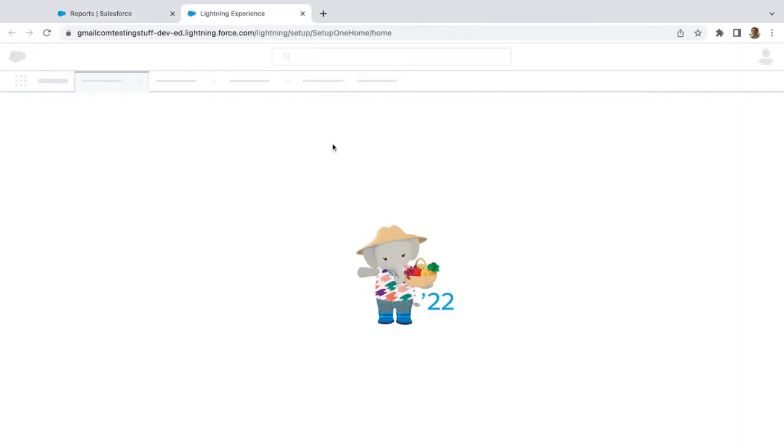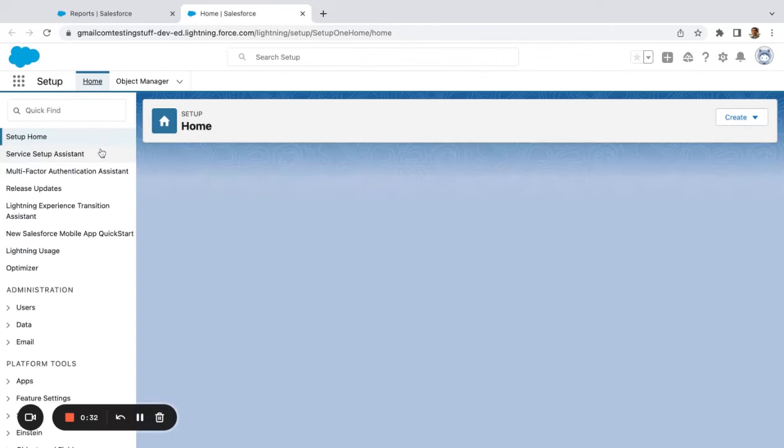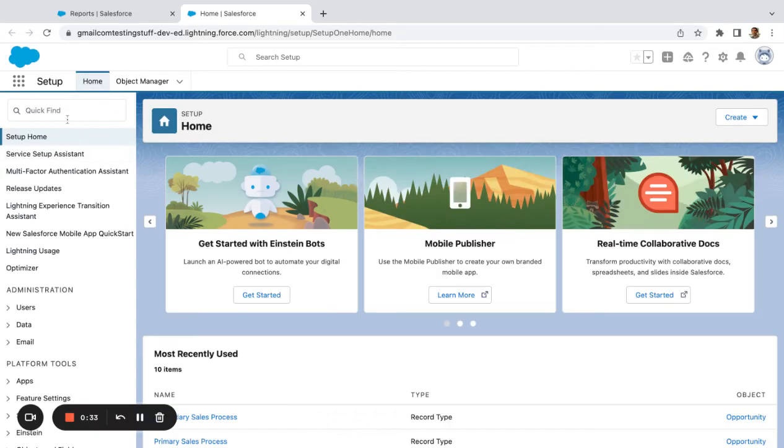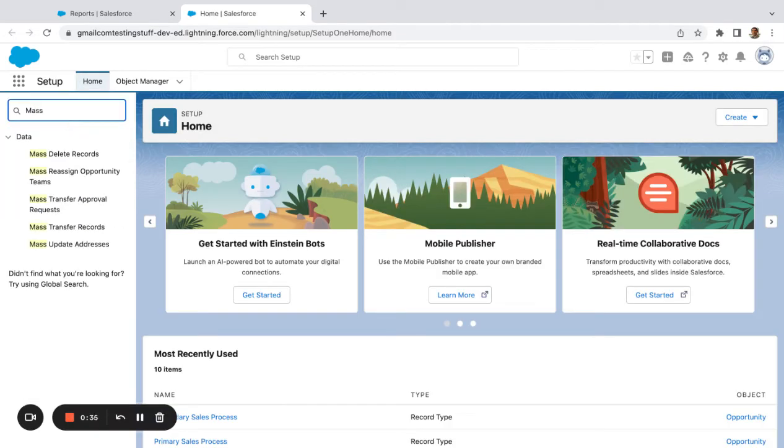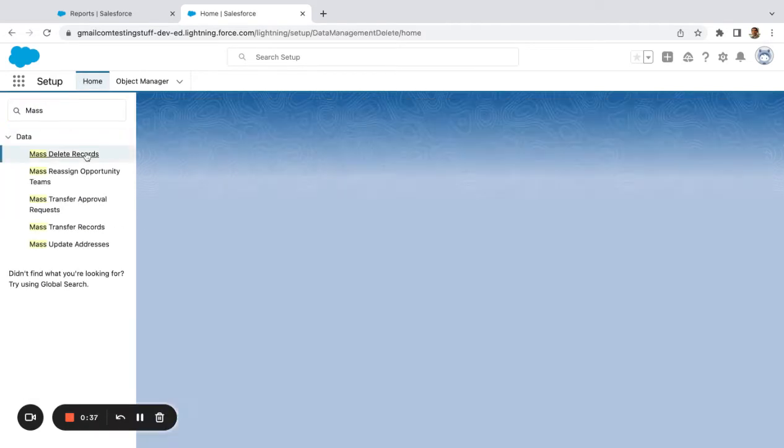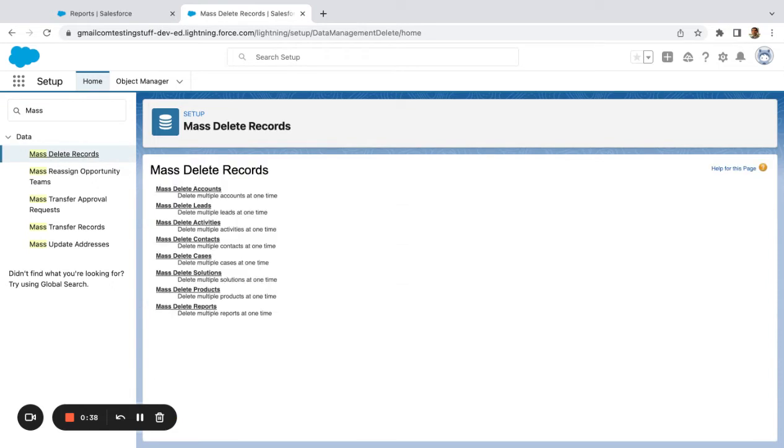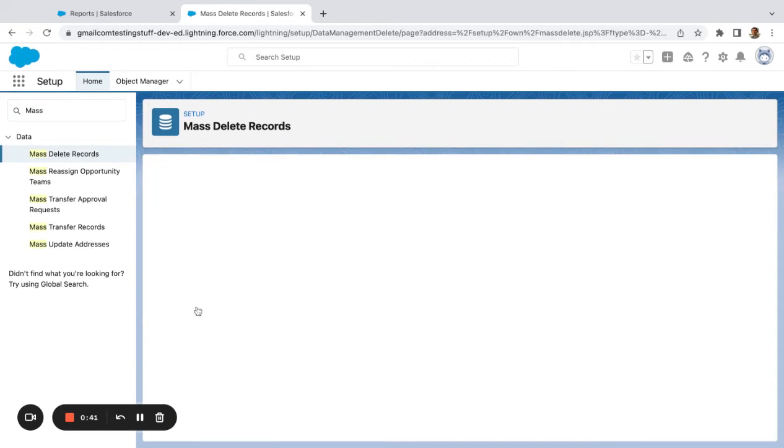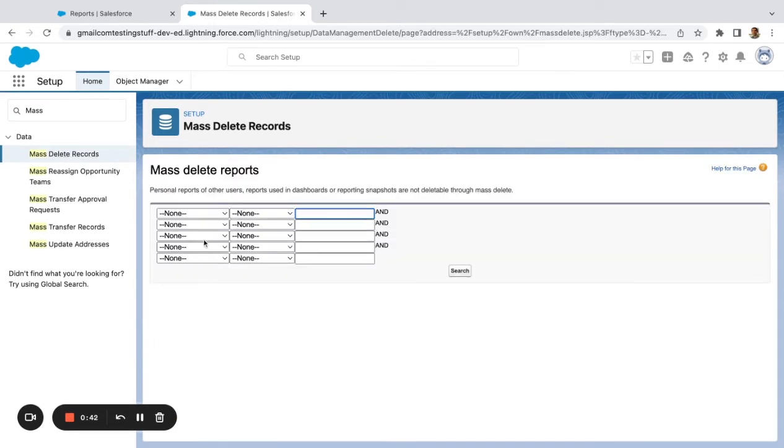Go ahead and look at mass delete records, then come down to mass delete reports.